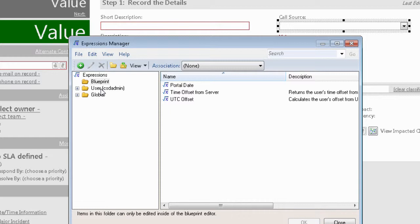The big caveat here is that you cannot use any named fields in your expression. I could not, for instance, say in my expression 'if requester name is this,' because I don't have an association to the table that contains the field requester name.